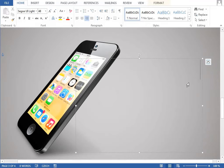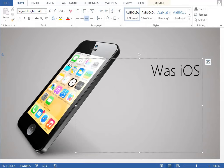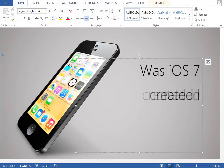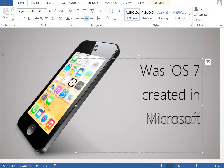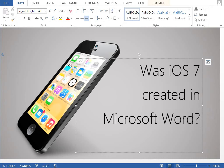Okay, so the question is, was iOS 7 created in Microsoft Word? It may sound stupid, but this video should show you that it's actually possible. If you like it, don't forget to check the whole series in real-time speed so you can learn something new. So let's get started.